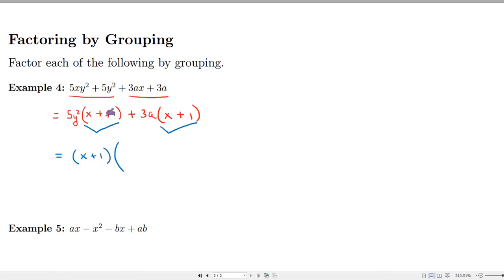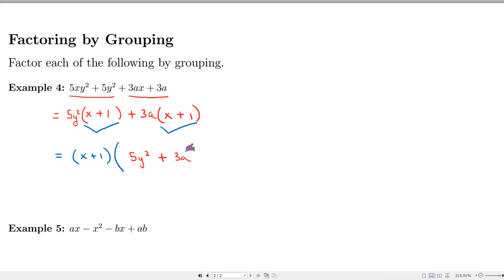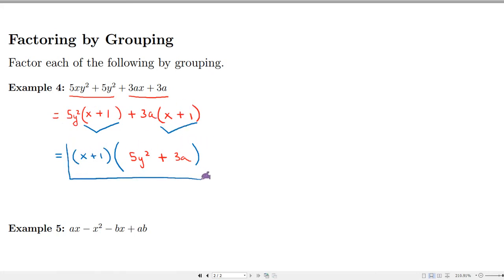We can factor out (x + 1) from both groups. Factoring (x + 1) from the first group leaves 5y², and from the second group leaves 3a. So the factored form is (x + 1)(5y² + 3a). Using the distributive property to verify: (x+1) times 5y² gives the first group, and (x+1) times 3a gives the second — confirming this is correct.